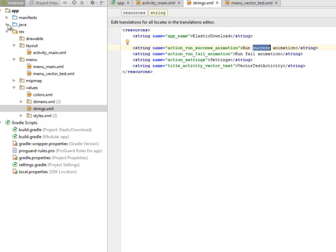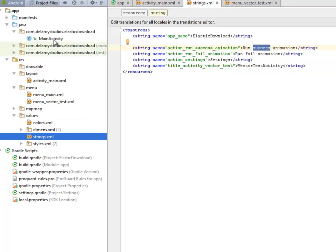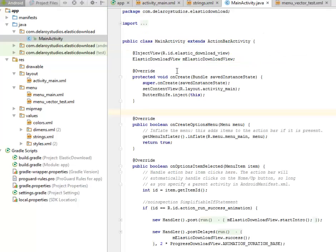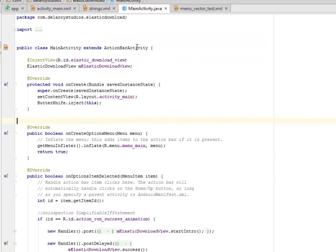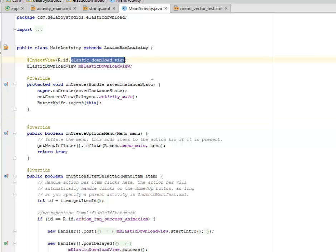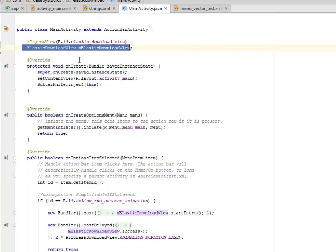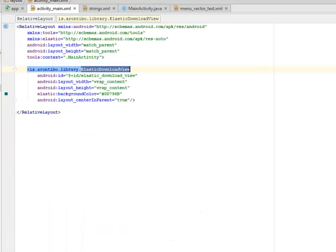Where I only have the MainActivity as a Java class. This MainActivity extends the ActionBarActivity and we have the InjectView which is calling the elastic download view, that's an ID from the XML. We have a field called the elastic download view. And in our onCreate method, you know it's going to call on the activity_main.xml which is the activity main XML UI of this particular application.